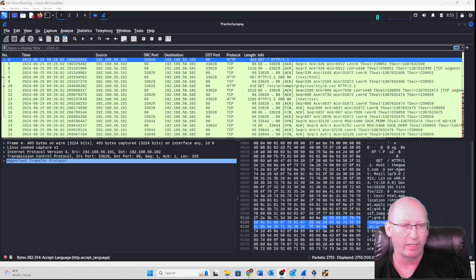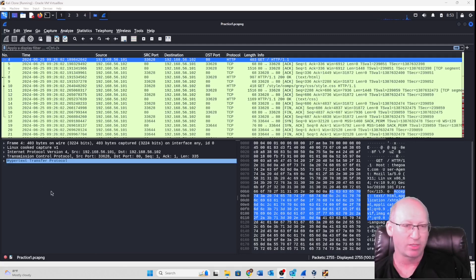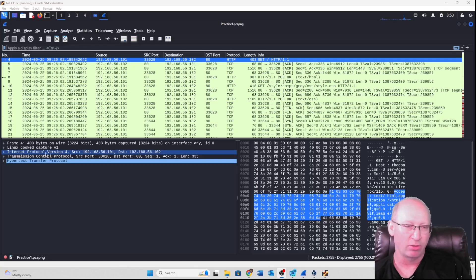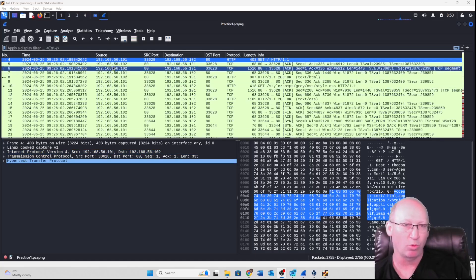So last week we really just kind of concentrated on this bottom section right here. This week we're going to concentrate on this internet protocol version right here. So let's jump into this.